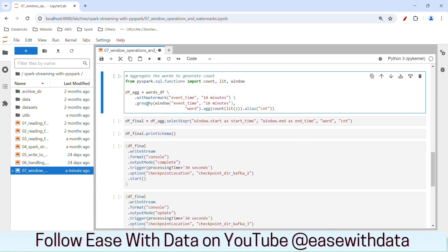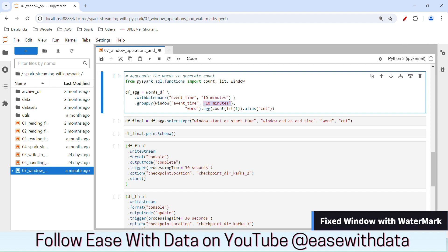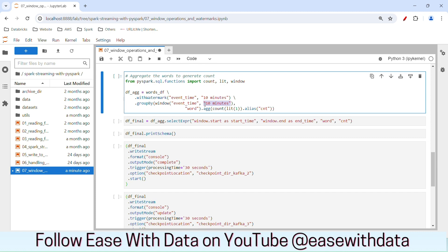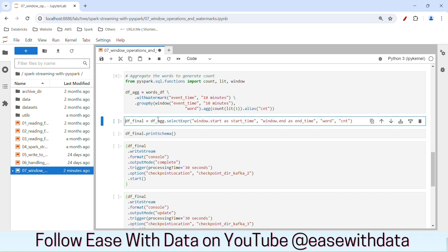In order to do the aggregation with the help of a window, we will utilize a function called window on our event time column and specify 10 minutes. So our window for that event time is 10 minutes, meaning we will have different windows based on event time where the width of each window is 10 minutes. I have also specified the watermark as 10 minutes. As you may remember from our previous session, whatever is the latest event that we get, any event later than 10 minutes of that event will be discarded. We are doing a count with a new column called count.